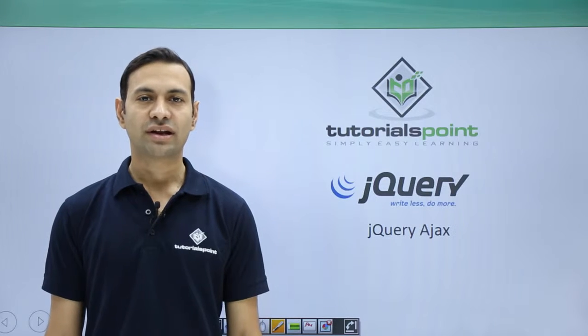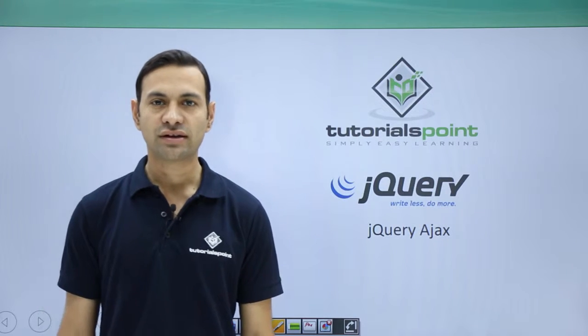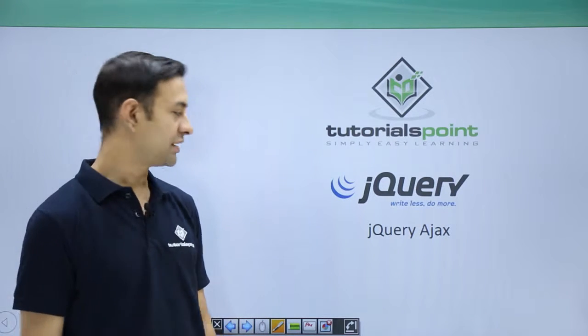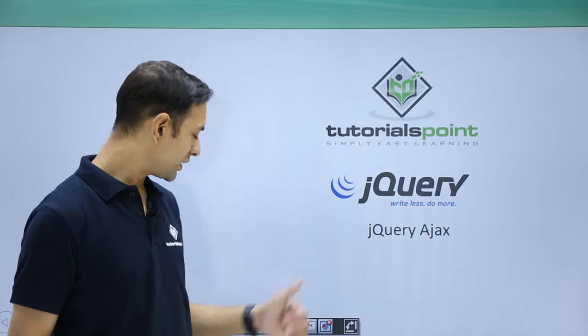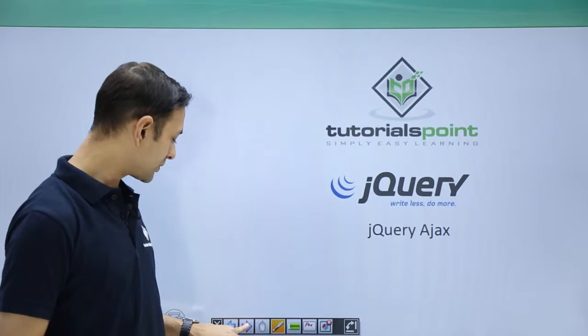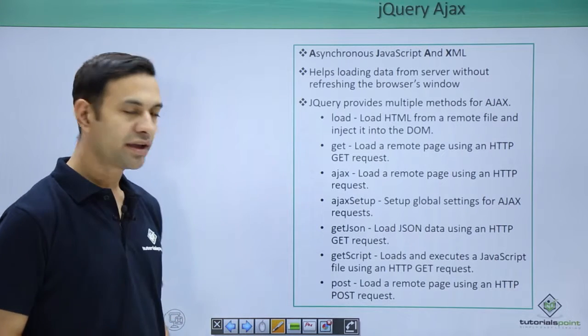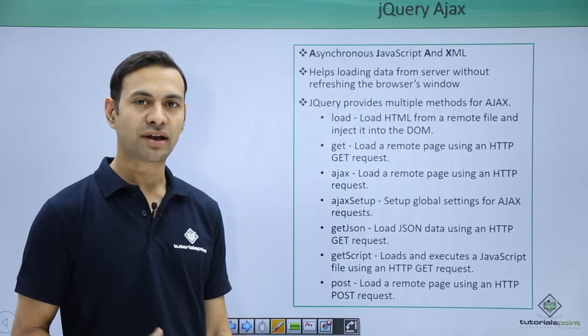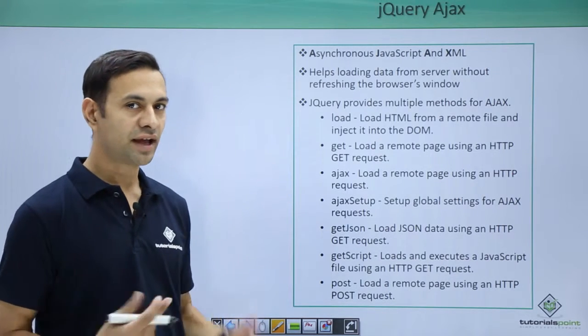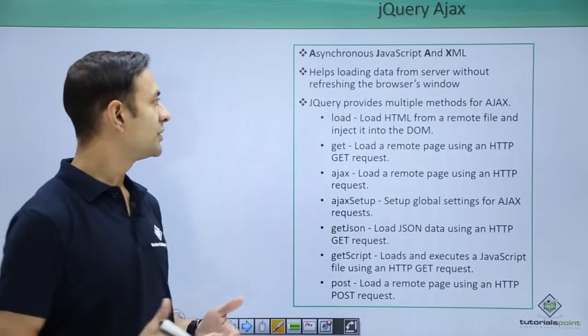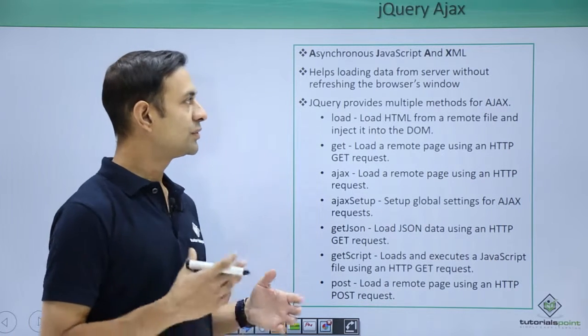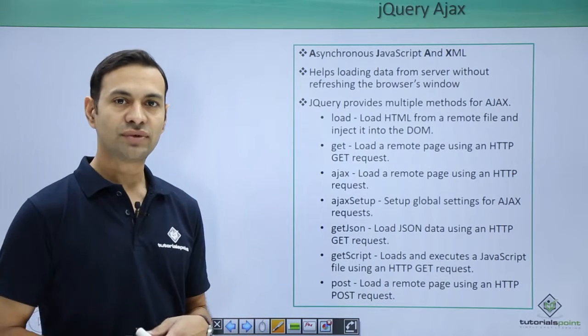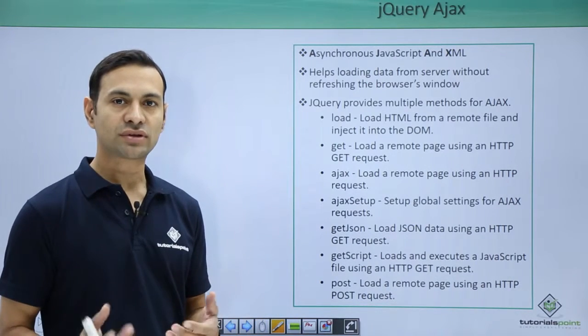Hello friends, welcome to Tutorials Point. In this session I'm going to cover AJAX. So what is AJAX all about? AJAX is Asynchronous JavaScript and XML. It helps your data to go from client to server without refreshing the browser's window.